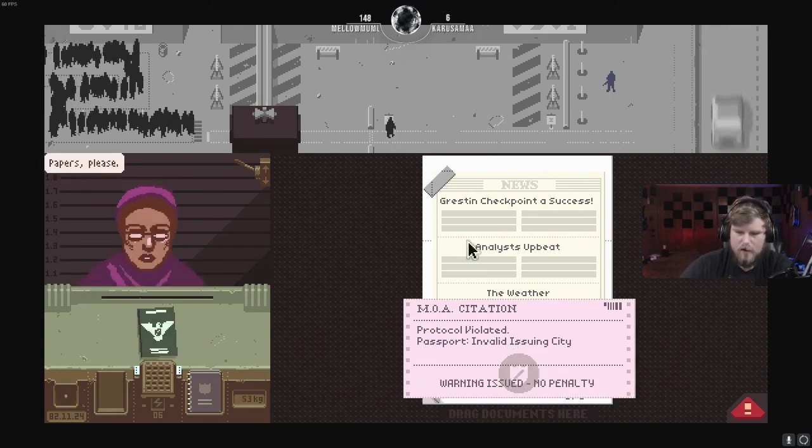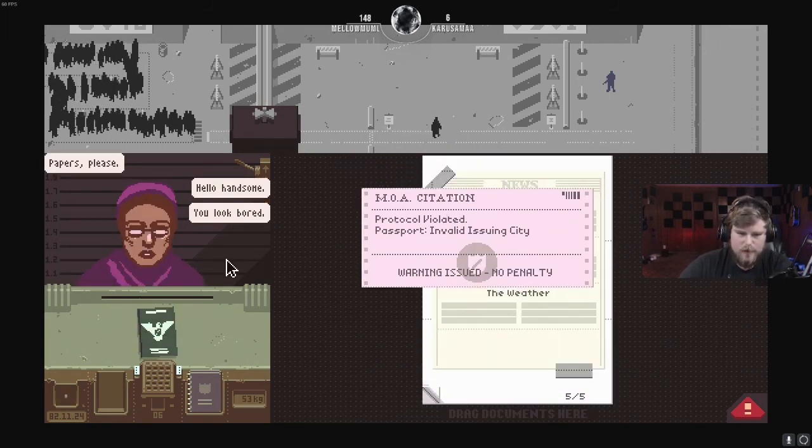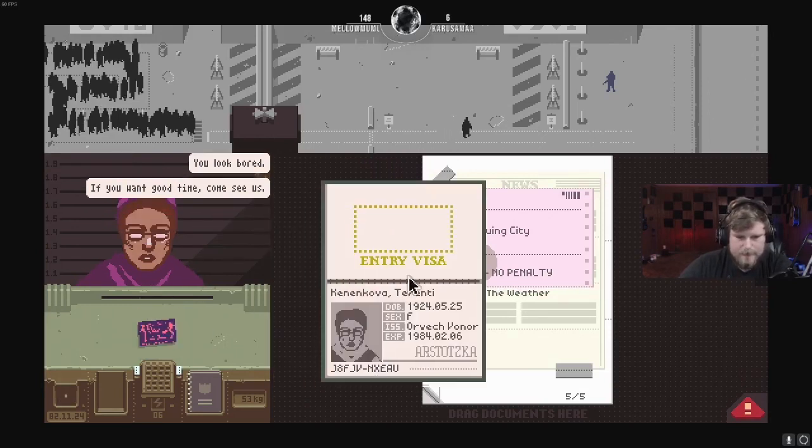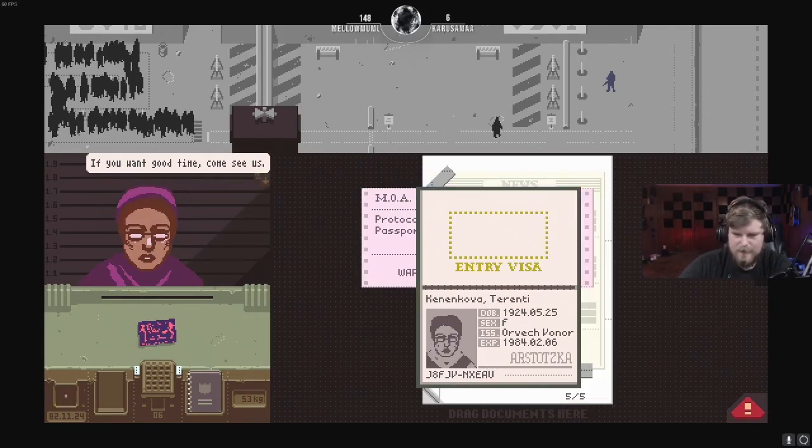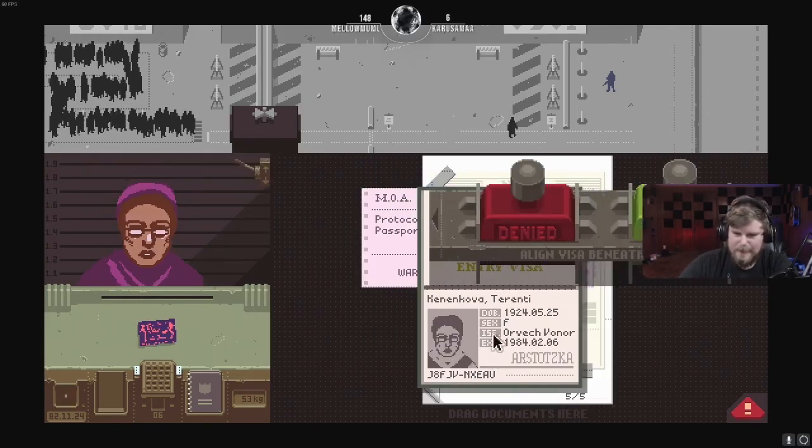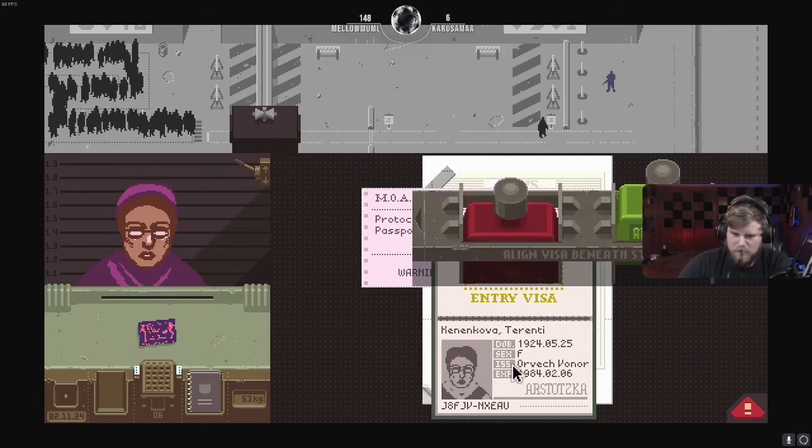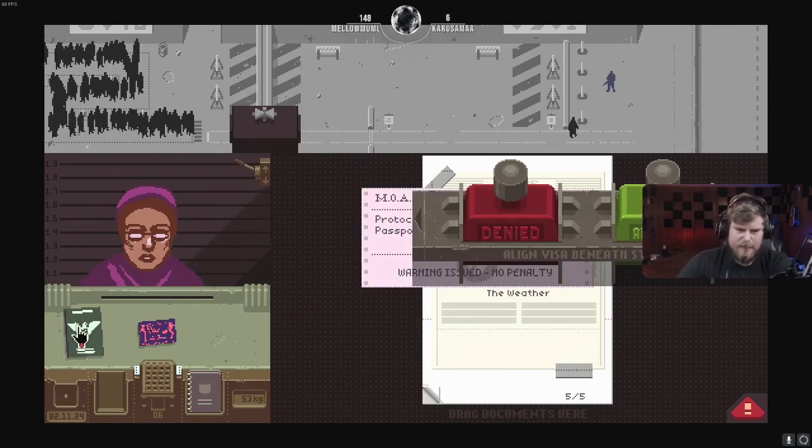Invalid issuing city. Well, that just pisses me off. Oh, man. I'll get it right this time. Get out of my face!